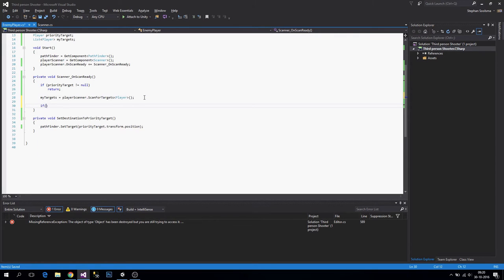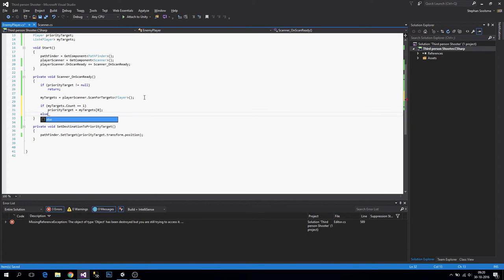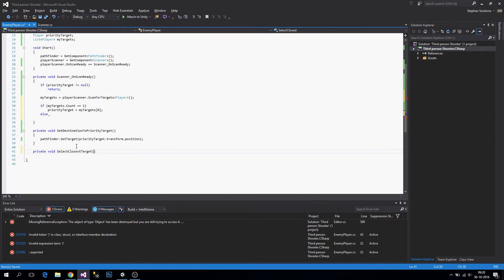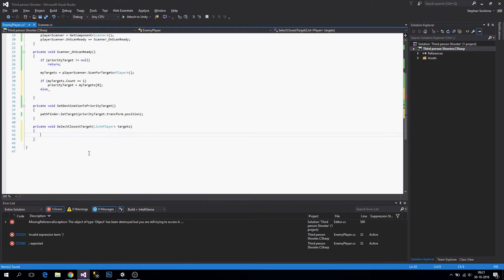Now we have our targets. If my targets count equals one, then priority target equals my targets at index zero. Otherwise we're going to make a method for selecting the closest target — private void select closest target — which takes in a list of player targets.